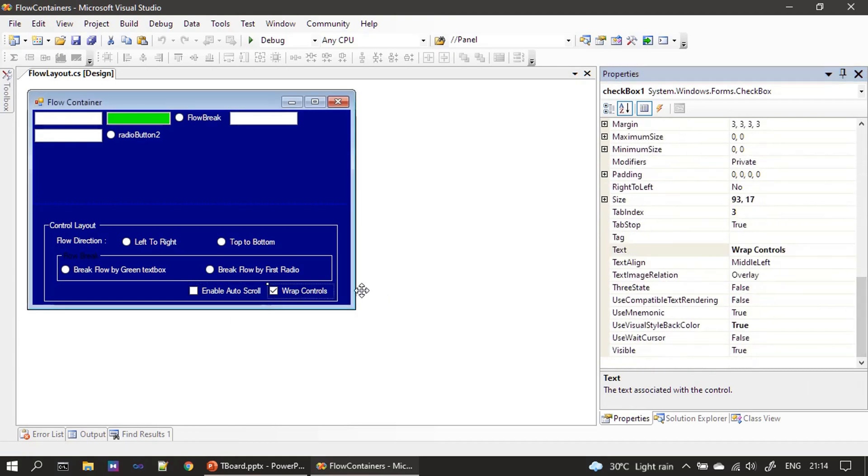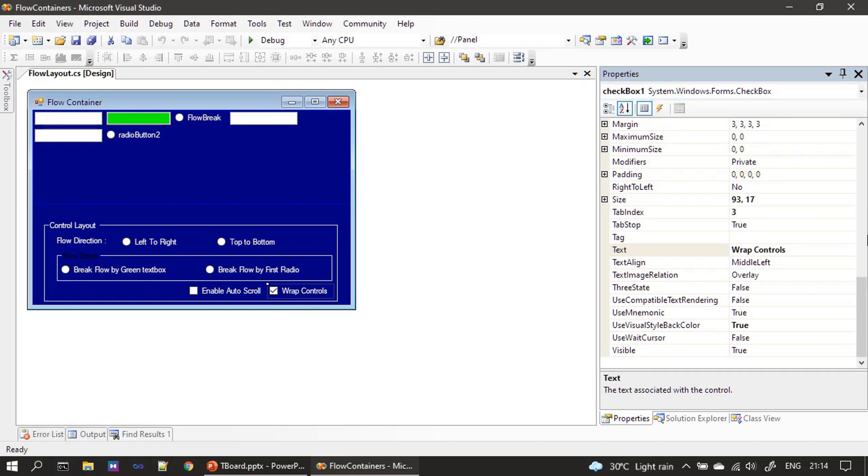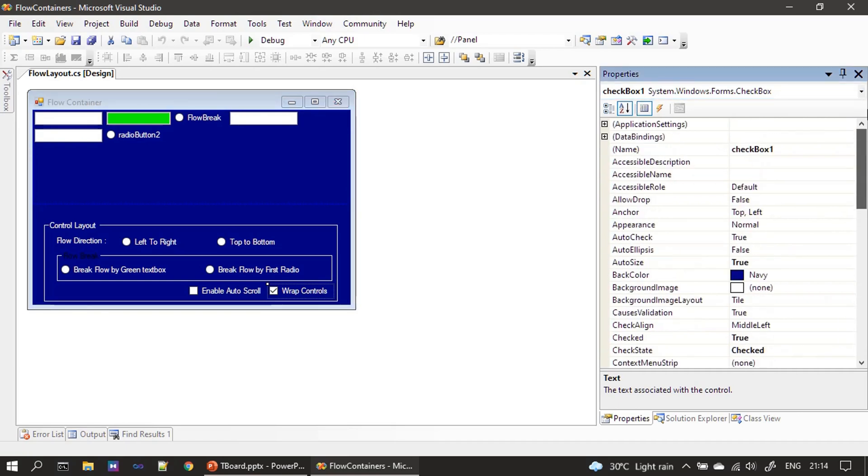After that we have one more checkbox. We didn't rename this also, the name is checkbox 1. And wrap controls is the name we gave for this checkbox.